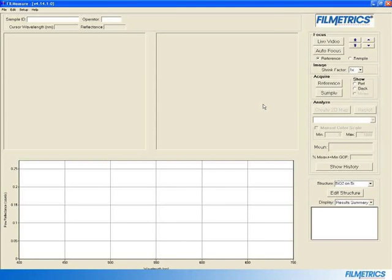Next, select the correct structure for your sample. In this case, we will be using the SiO2 on Si focus reference wafer provided with your system.